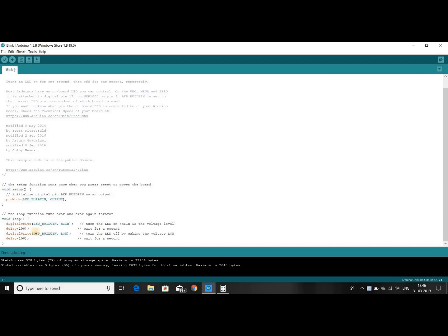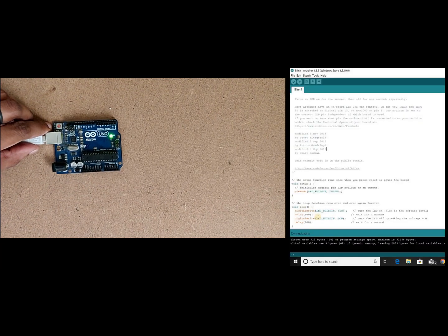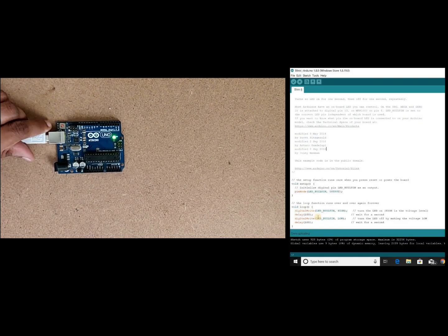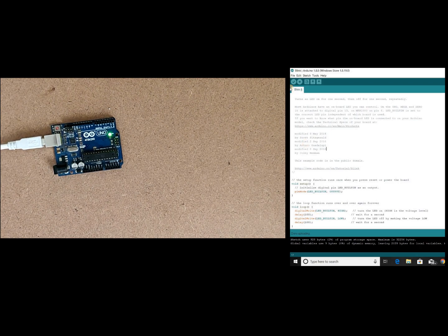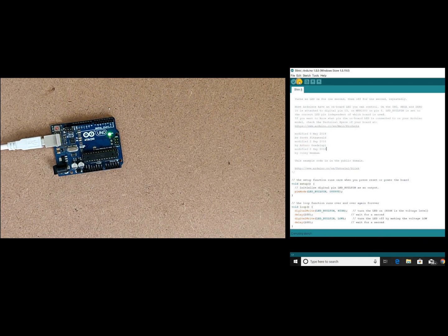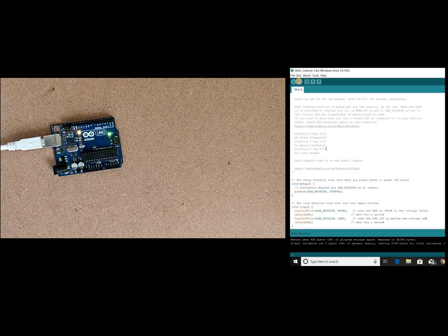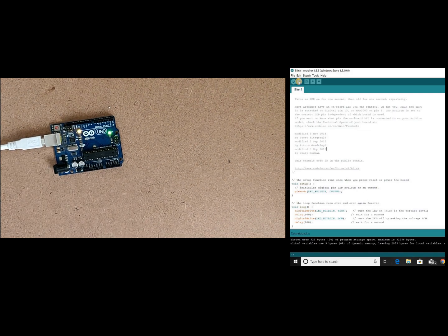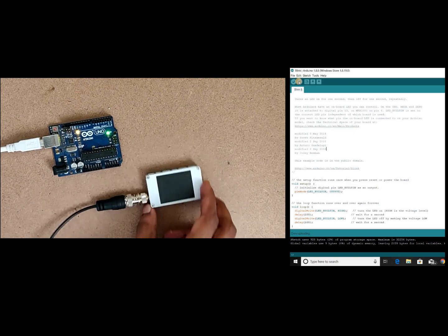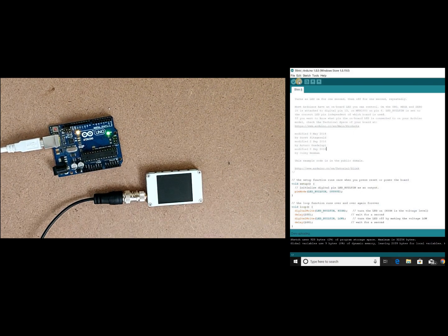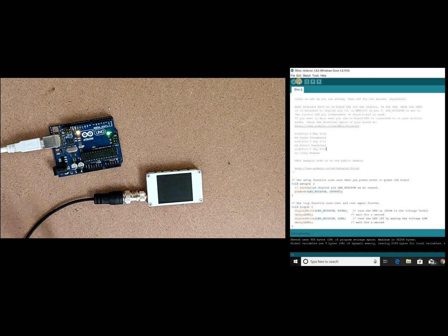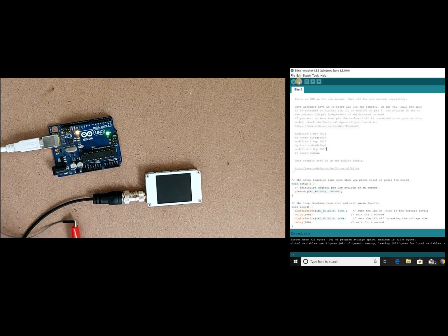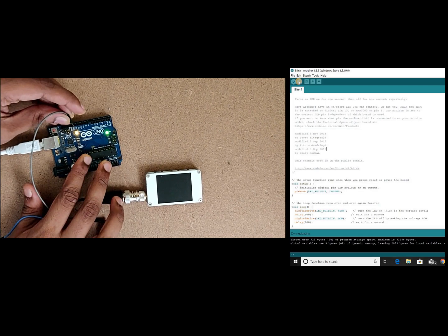Now it is connected, let's boot the code. Now let's try to connect our mini oscilloscope with the Arduino with the output pin 13.